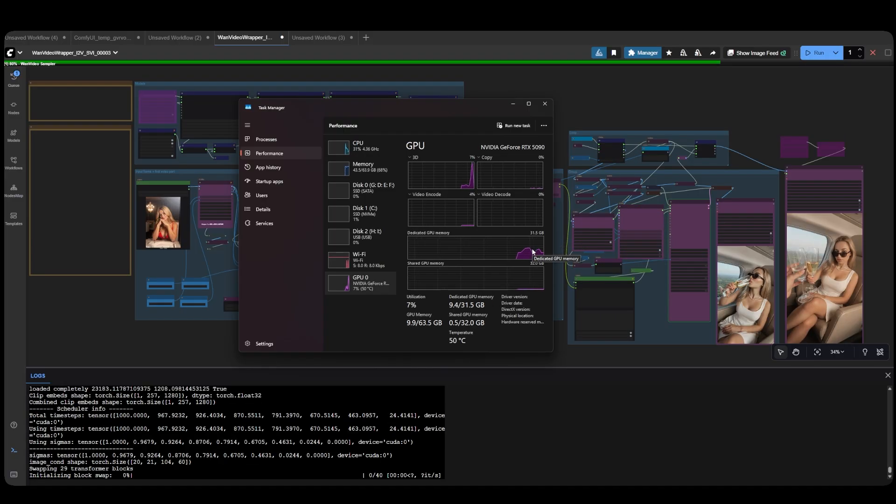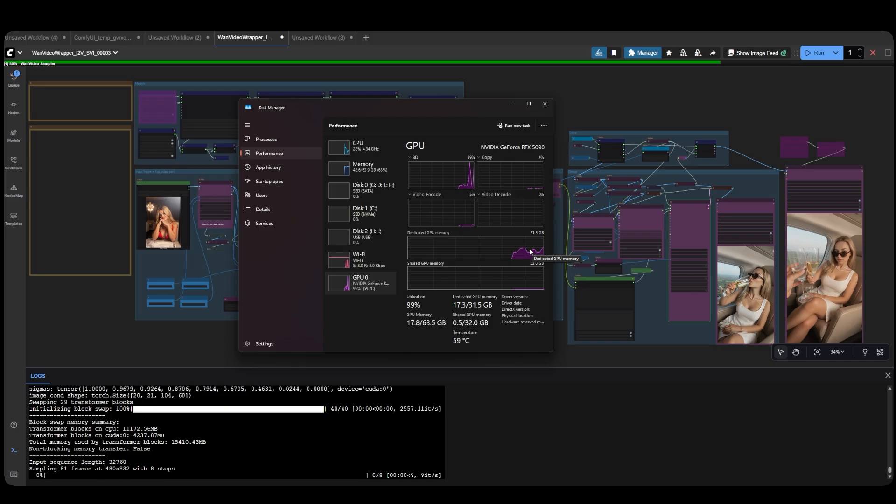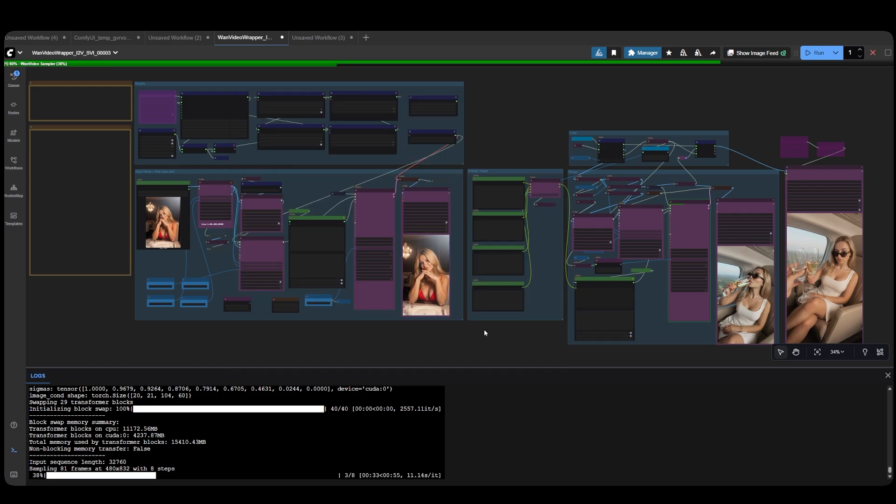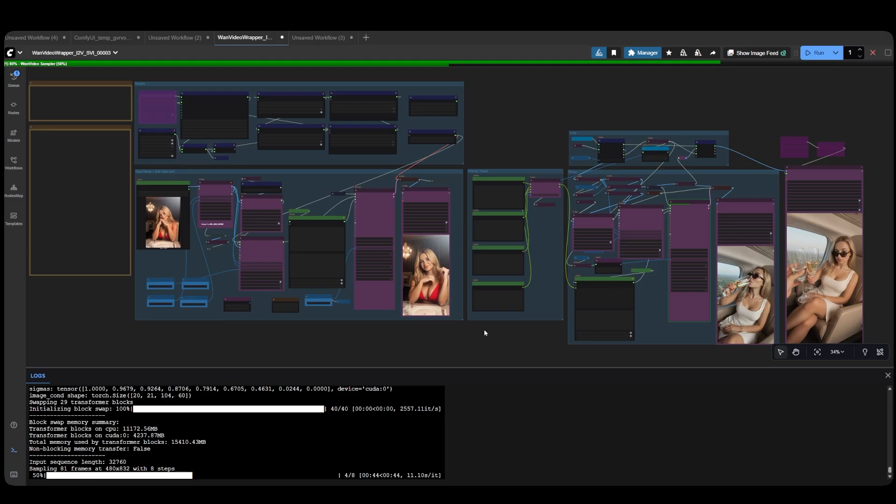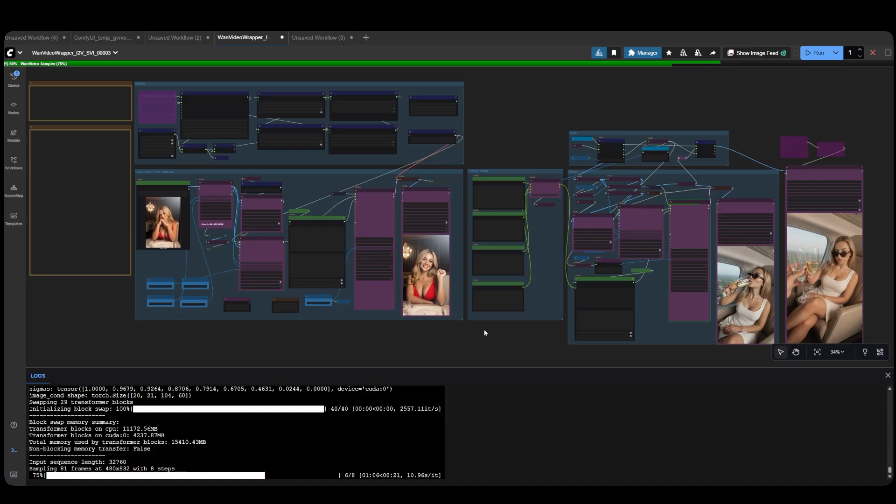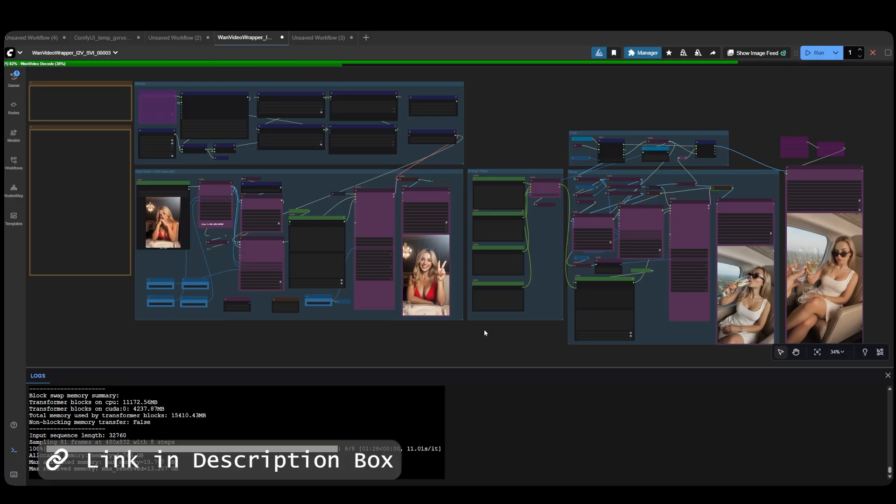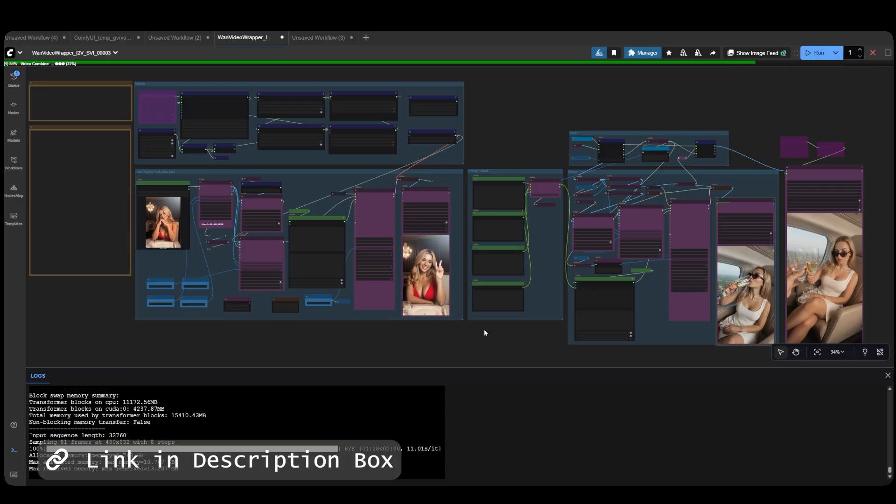With a quantized WAN 2.1 model like Q4 and a quantized text encoder, you can lower VRAM consumption below 12 gigabytes. If you don't have a powerful local machine, you can use my custom RunPod script to install ComfyUI with all the custom nodes and models and run the workflow on a cloud GPU in the most cost-effective way possible. Again, all resources are available on my website, and you can access everything for free.